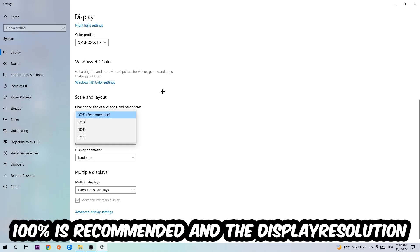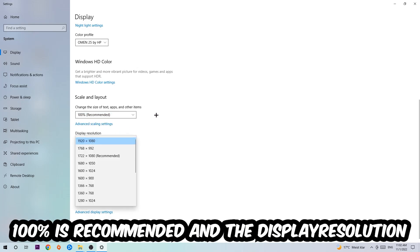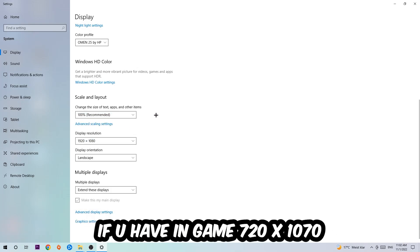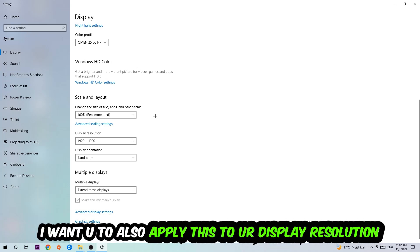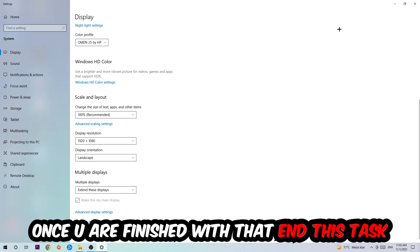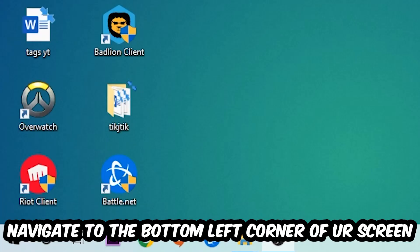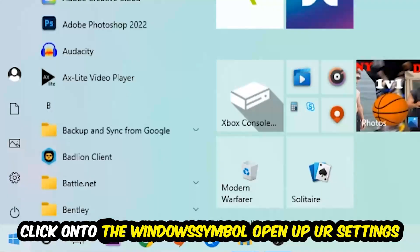For example, if you're having in-game 720 by 1070, I also want you to apply this to your display resolution. Once you finish with that, exit this window. Navigate to the bottom left corner of your screen, click the Windows symbol, open up your settings, and navigate to update and security.